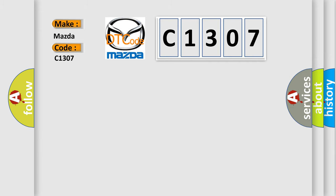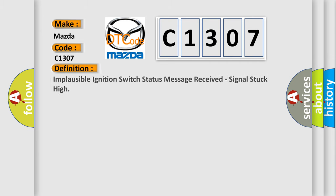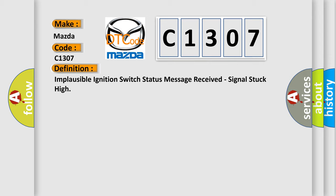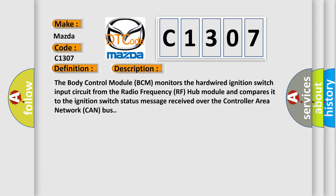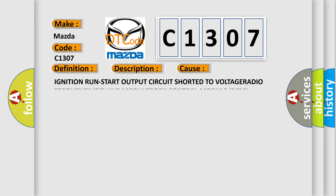The basic definition is: Implausible ignition switch status message received, signal stuck high. And now this is a short description of this DTC code. The body control module BCM monitors the hardwired ignition switch input circuit from the radio frequency RF hub module and compares it to the ignition switch status message received over the controller area network CAN bus. This diagnostic error occurs most often in these cases.